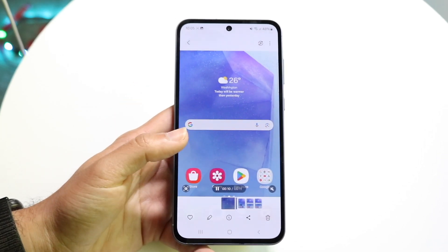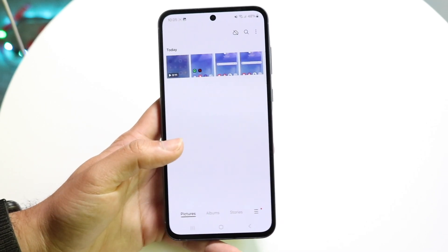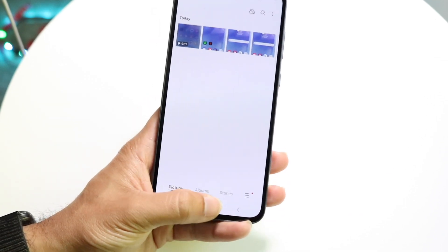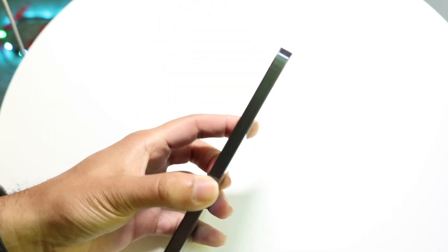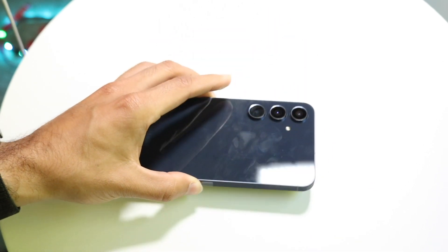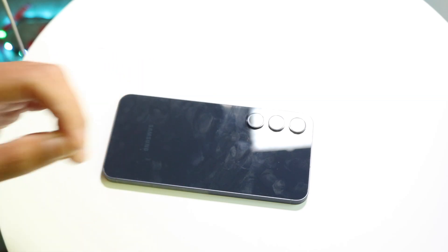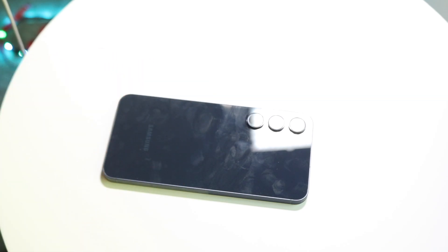That is essentially how you screen record on your Samsung Galaxy A55. If you have any other thoughts or questions, please let me know in the comment section below. Hit the like button and definitely hit that subscribe button — I love every single one of you guys. Hopefully I'll catch you in the next video.